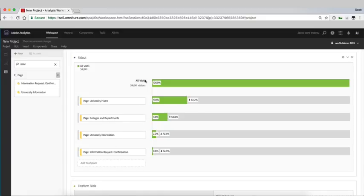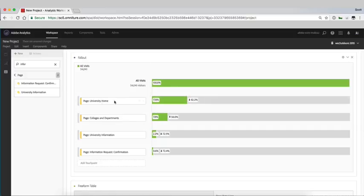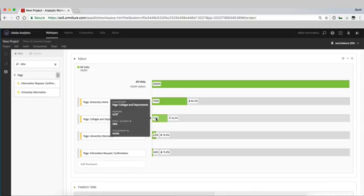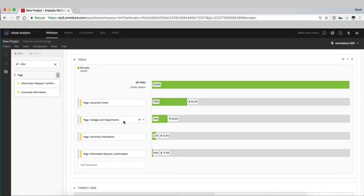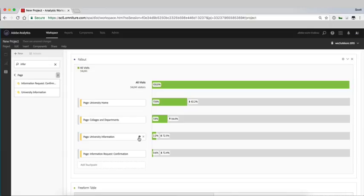So here you can see that from our home page 7.8% of our users tend to go to our colleges and department section. From that point they filter on to our university information page. From our university information page about 0.6% of those users actually fill it out and get a confirmation.